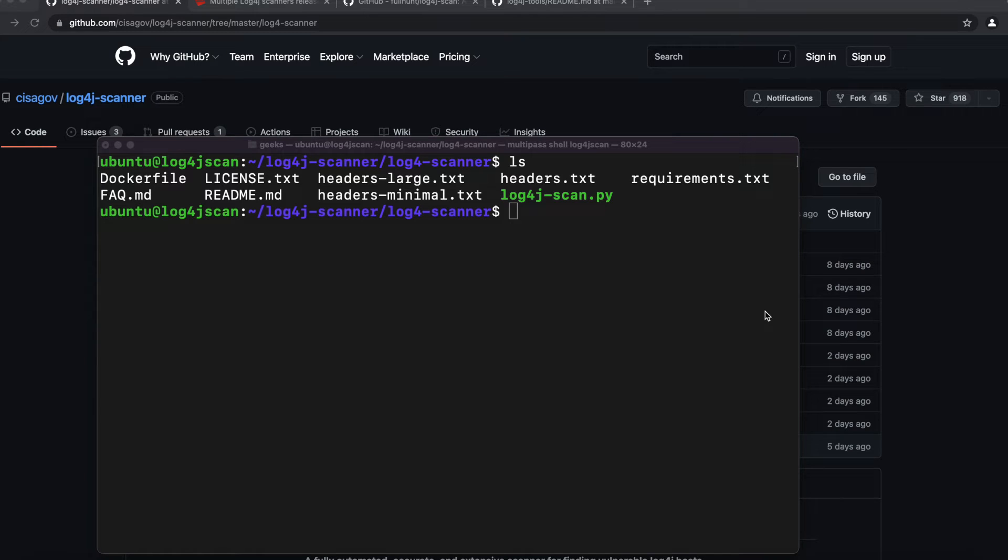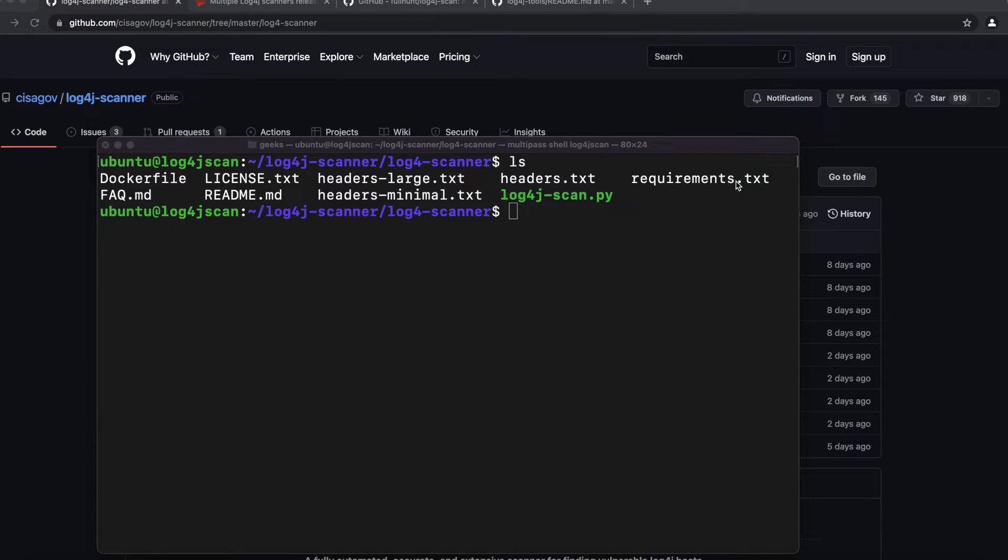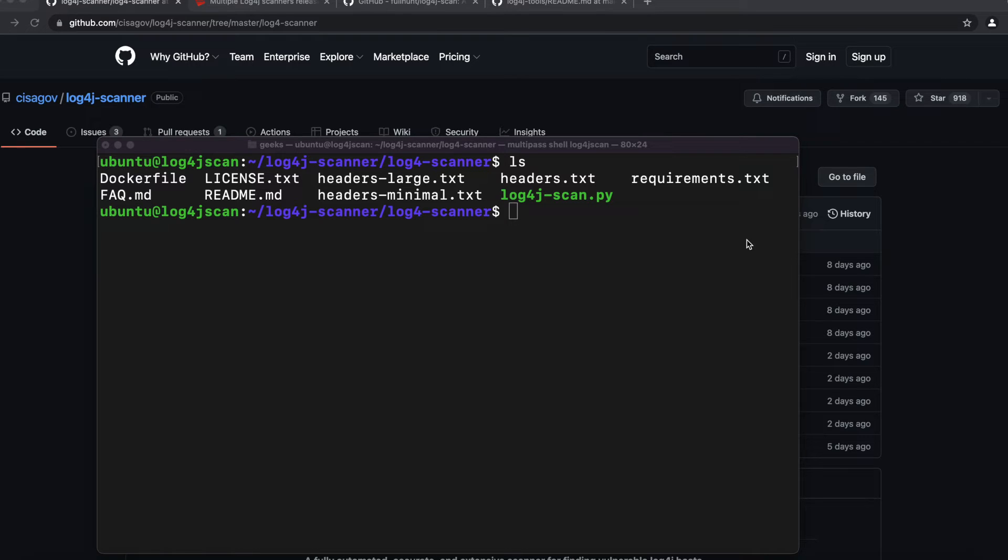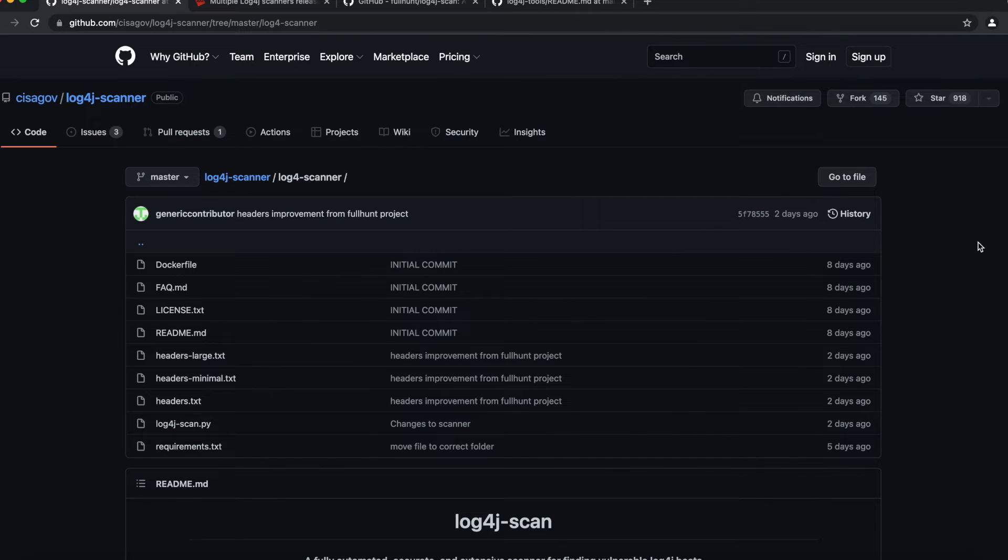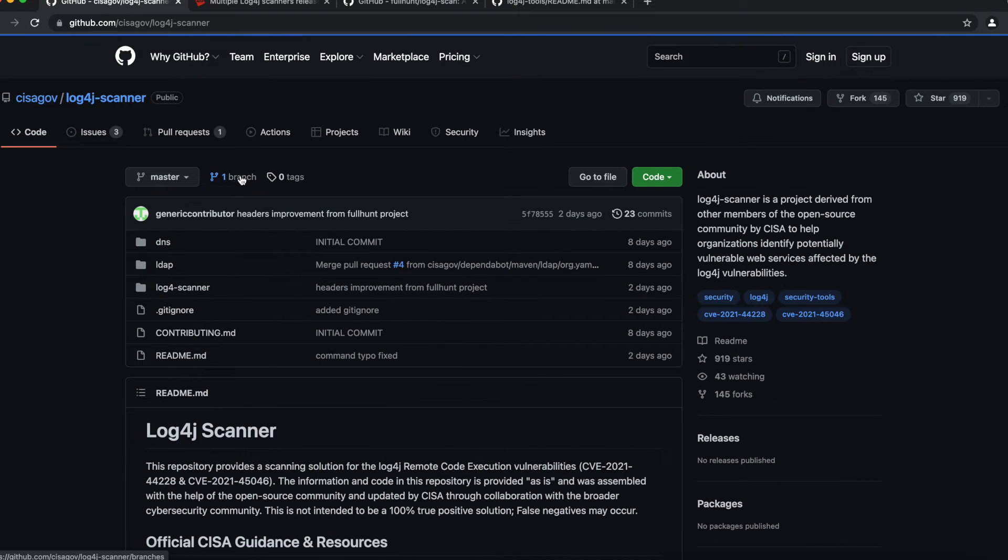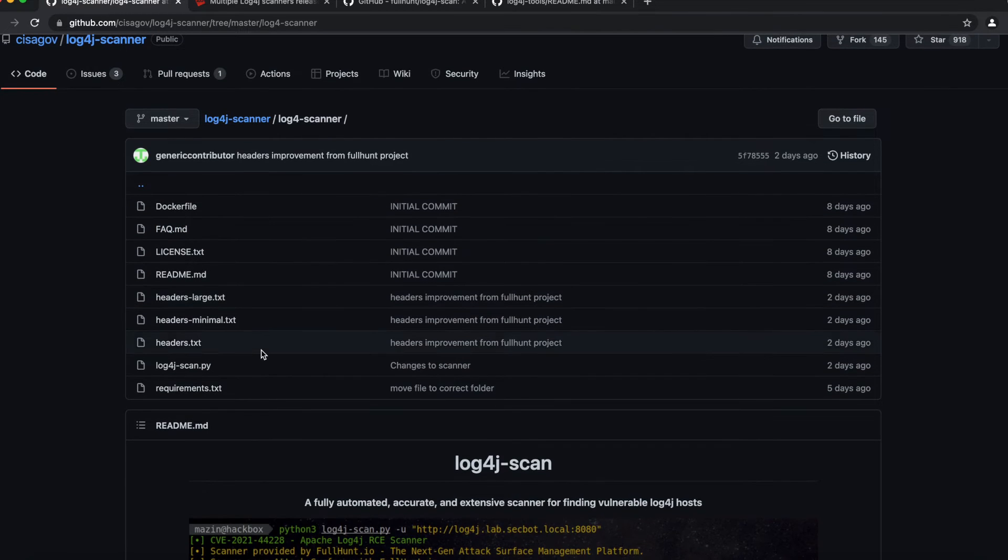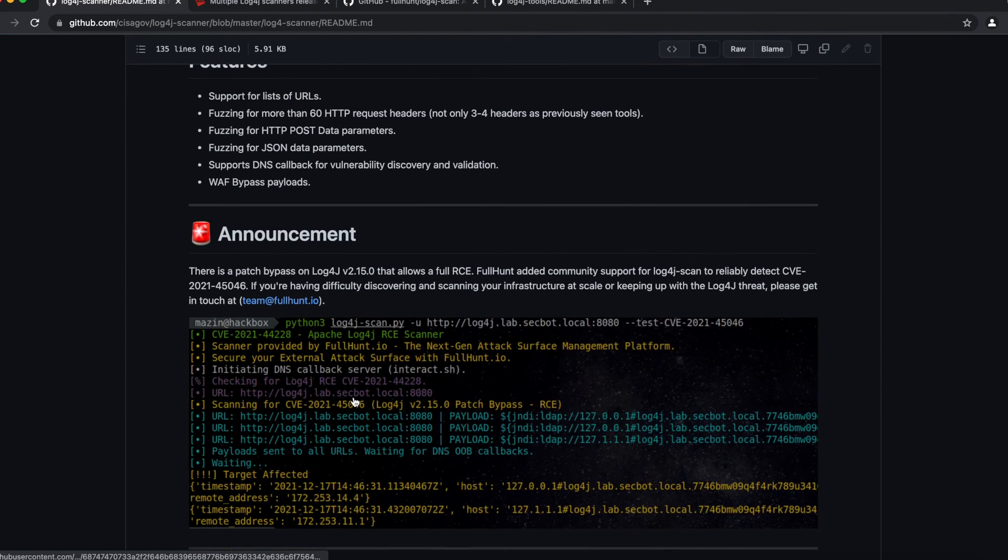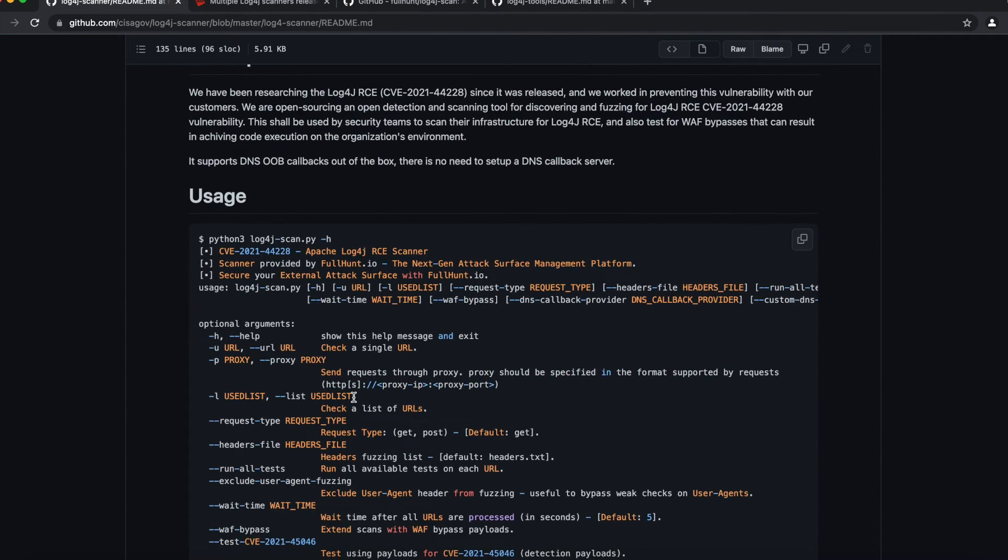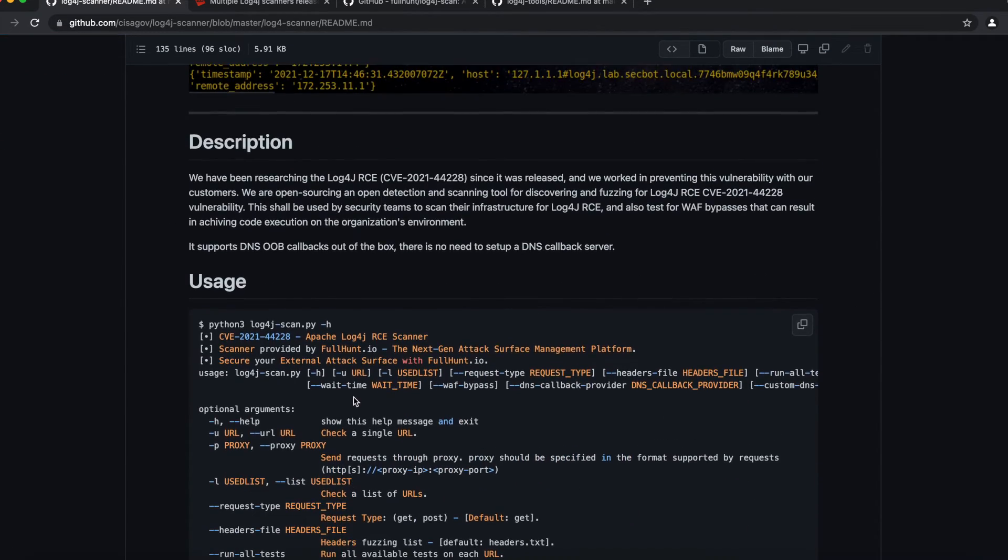If this is your first time using a Python script, you want to know that most times these scripts come with requirements or other software or applications that we may want to install that work with that Python script, and those are going to be mostly put in a file named requirements.txt. If we go back here, we go to the log4j-scanner, we go to log4j, and then we go onto the README file, we can get all the information on here about this script.